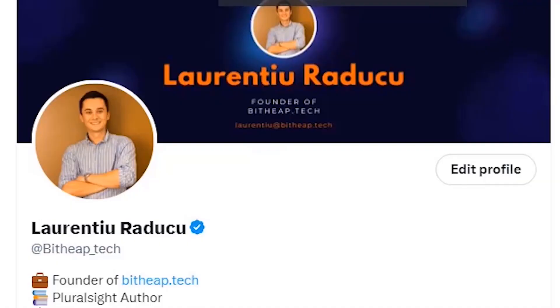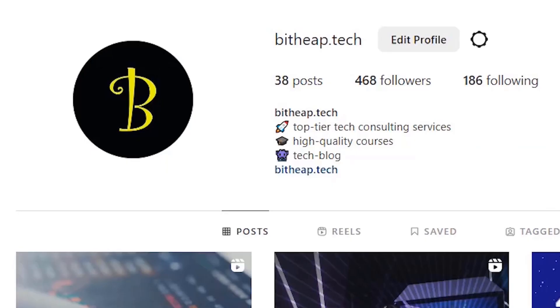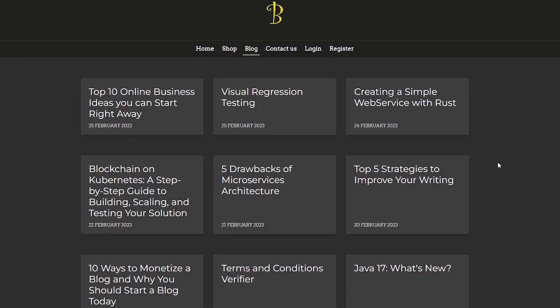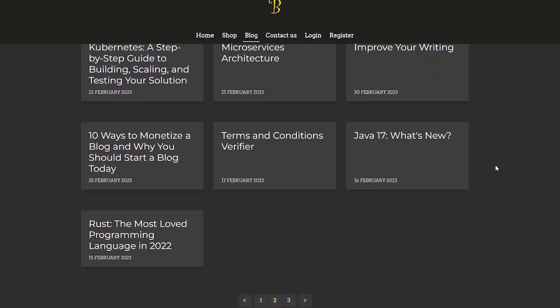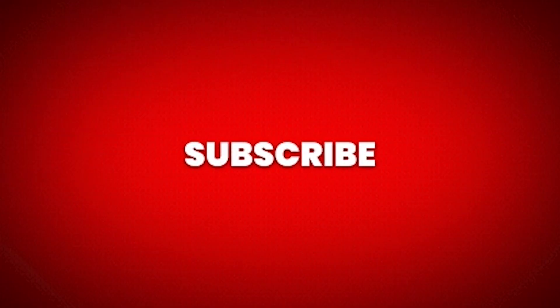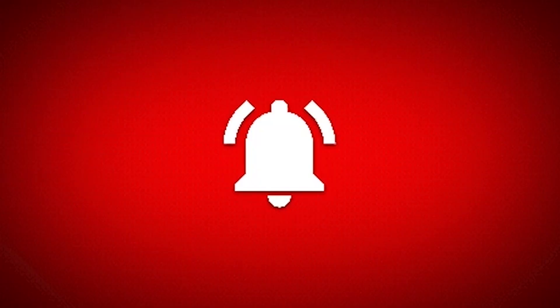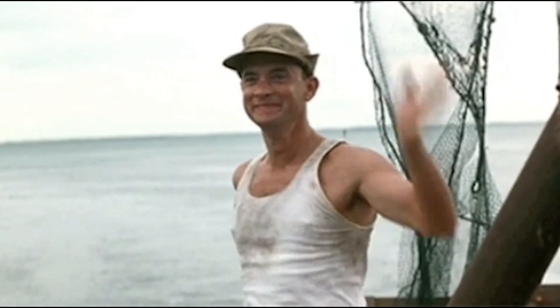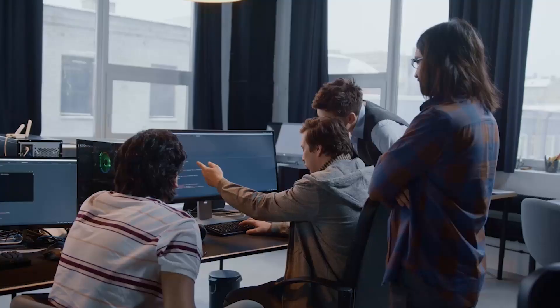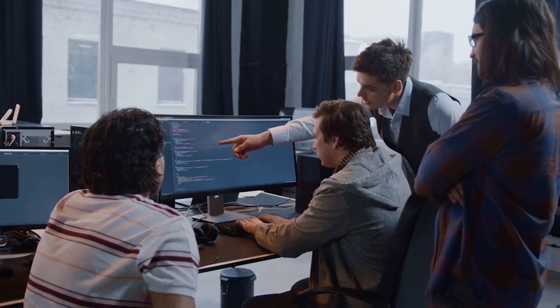That's it from me. Don't forget to follow me on Twitter, Instagram, on my blog, where I publish lots of useful tech articles, and of course, subscribe here and like the video if you enjoyed it. Thank you for watching and until next time, happy coding!